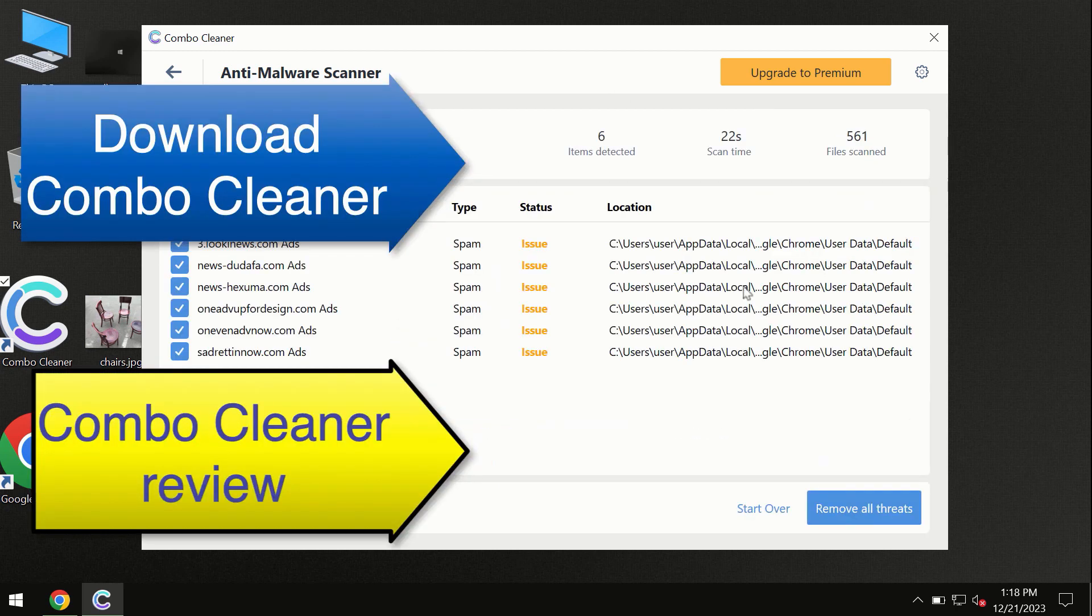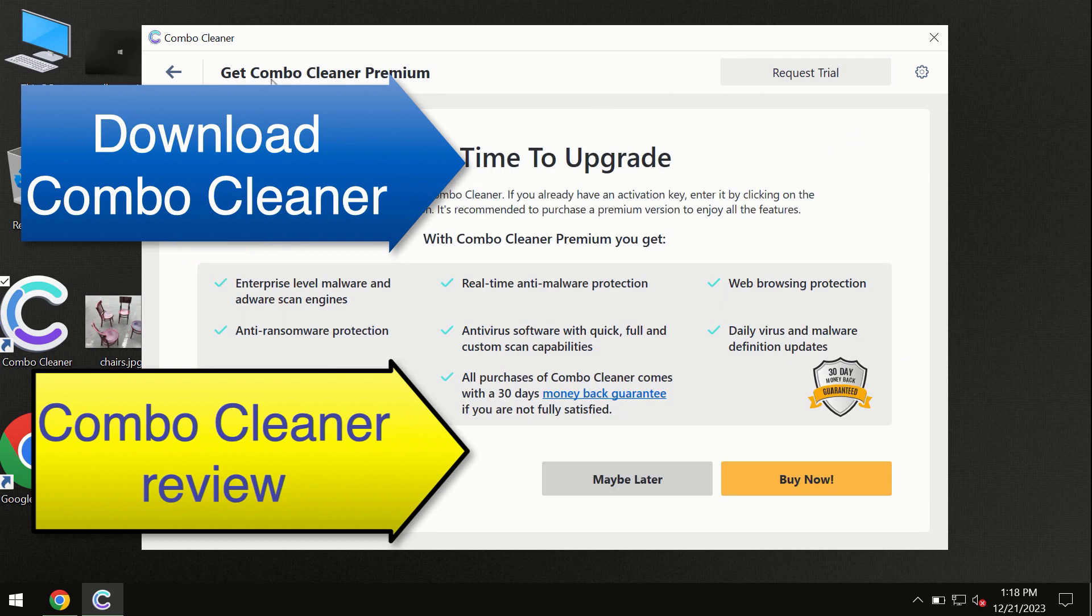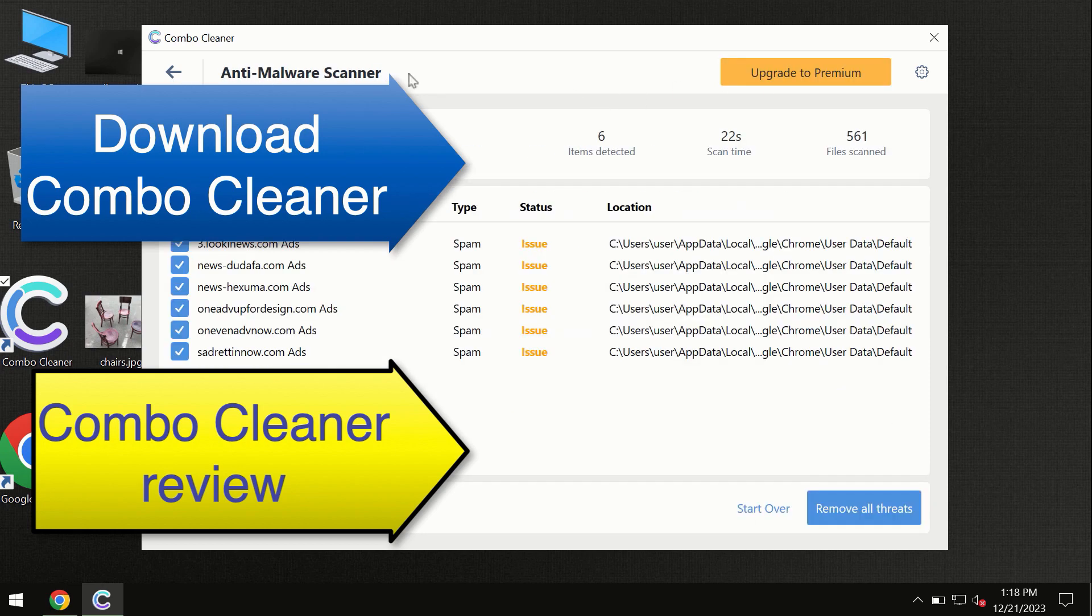At the end of this scan you will see the summary of all these threats, and we recommend upgrading to premium. You can request a trial. ComboCleaner will help you remove all these threats automatically and keep your system free of other threats in the future.